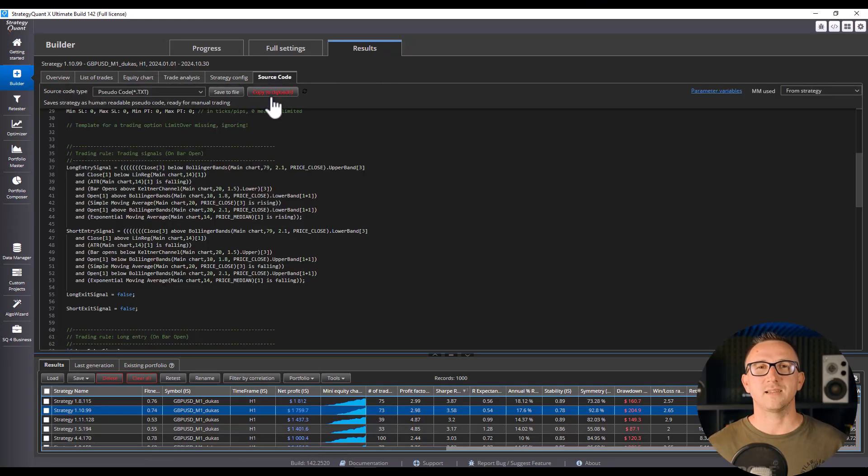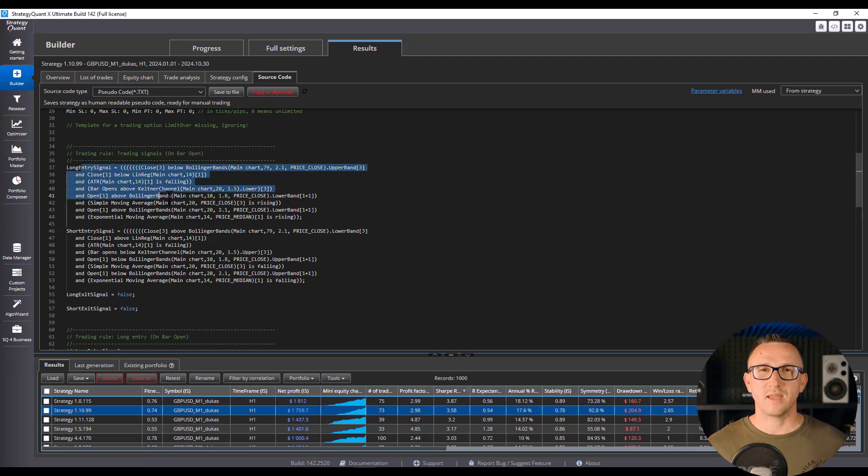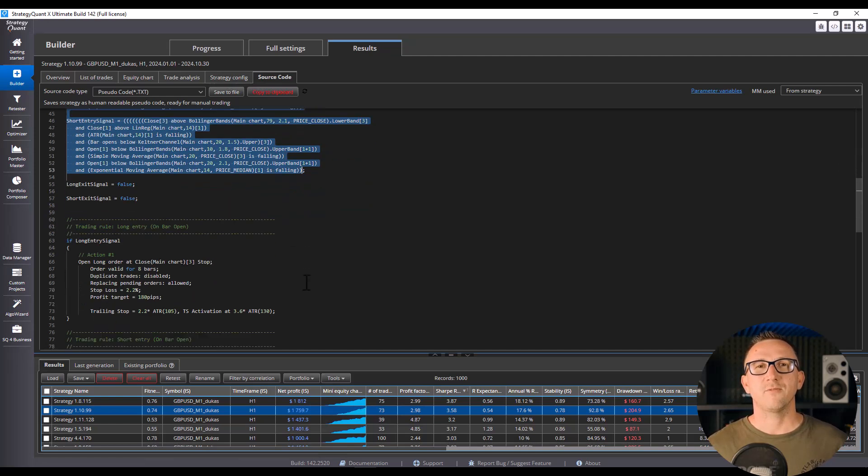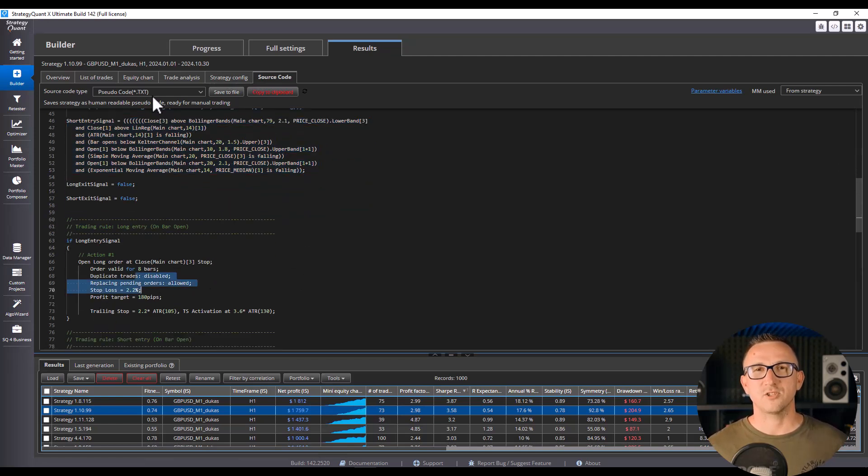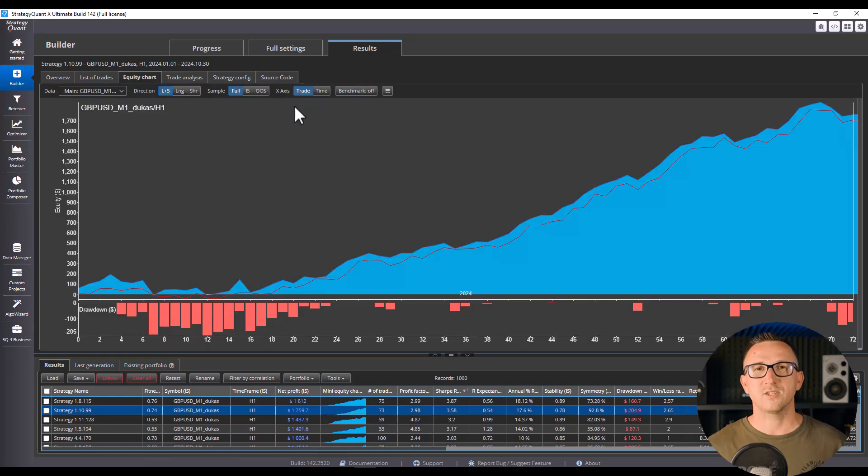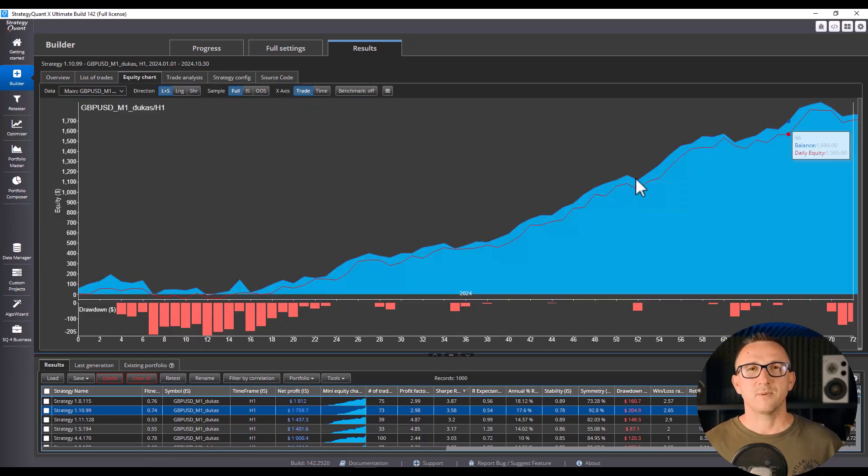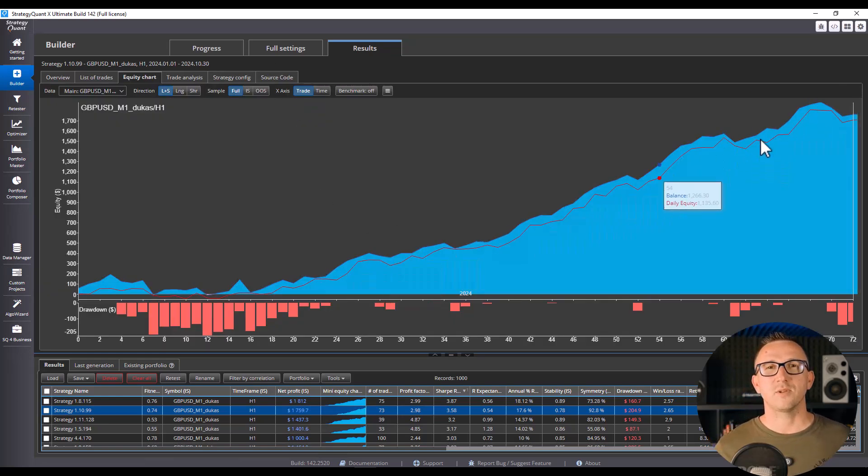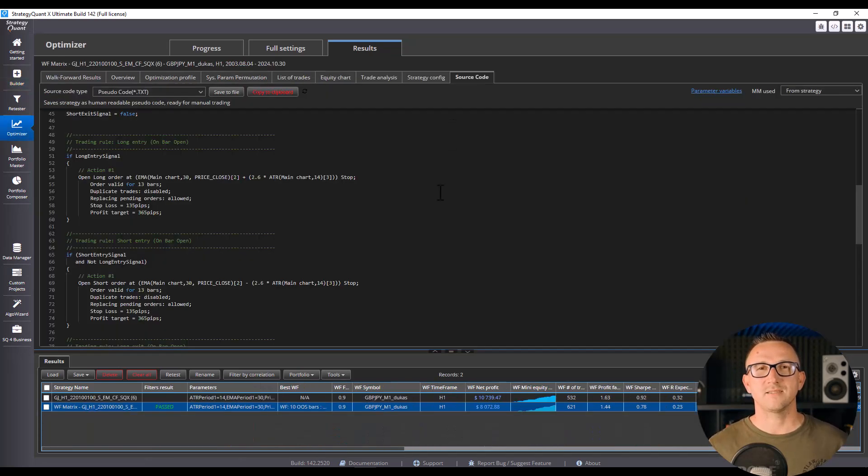Mistake 3. Overcomplicating the rules. I once saw a strategy with 10 different indicators, multiple conditions, and a logic tree so big it looked like a family tree. The result? Curve fitting at its finest.